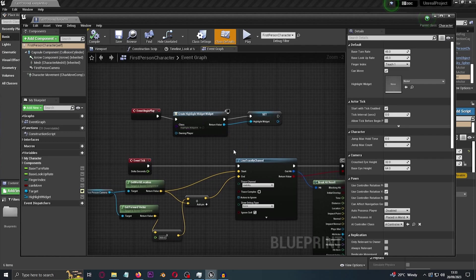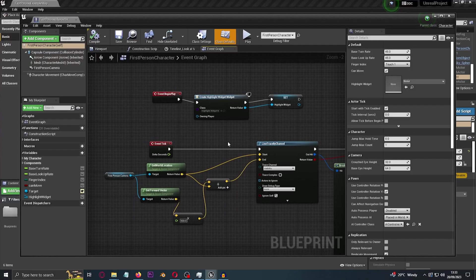First of all, of course you want event begin play and then create your widget highlight widget, which is that interaction text that you saw. And we need to do an event tick. This is the only way to do it. You cannot do this without an event tick.